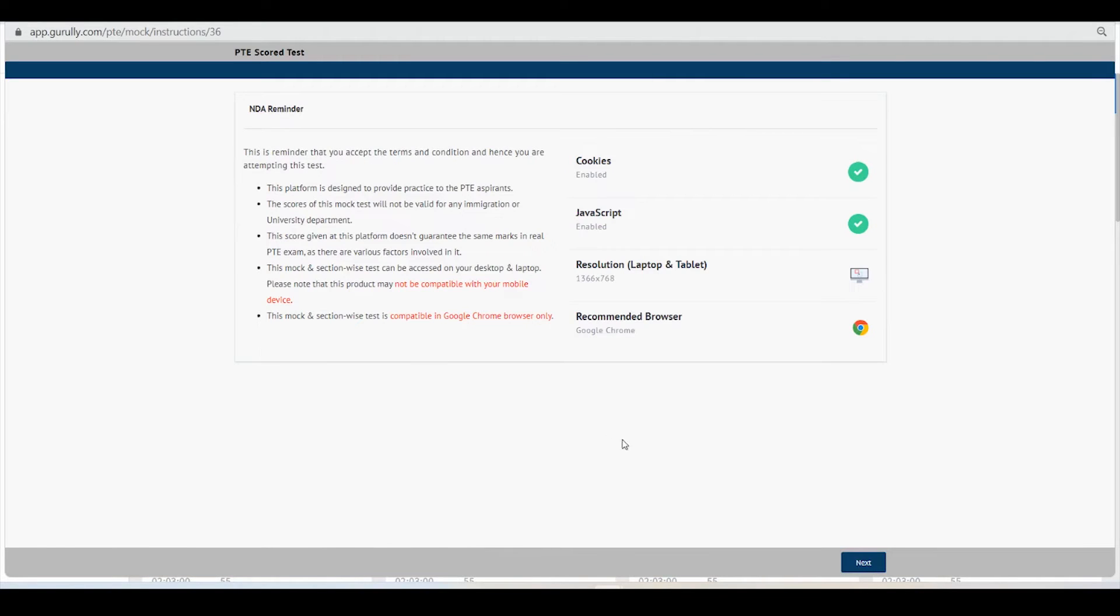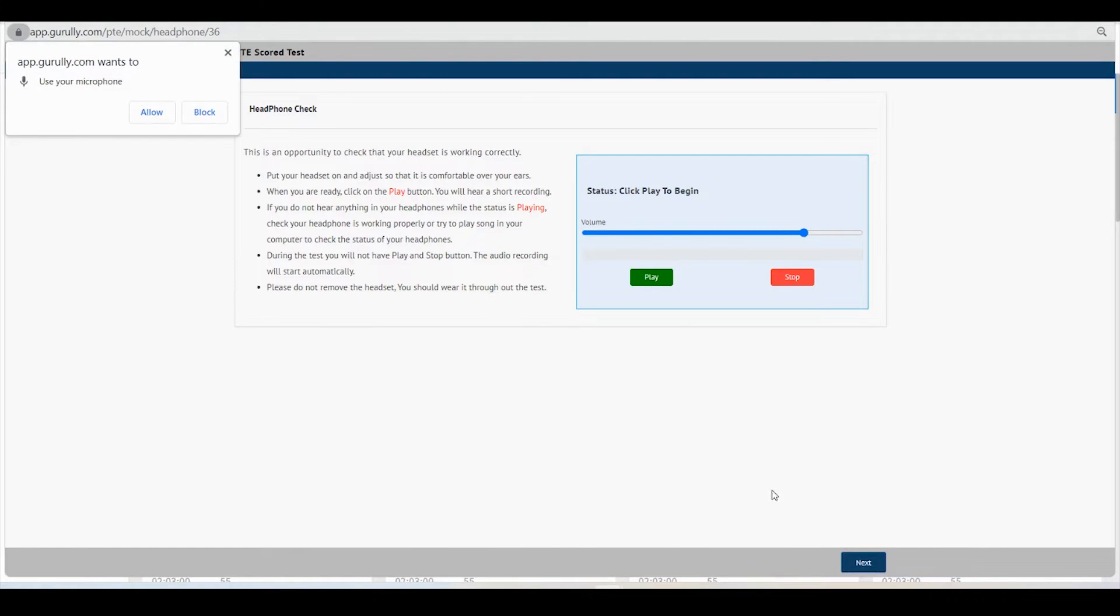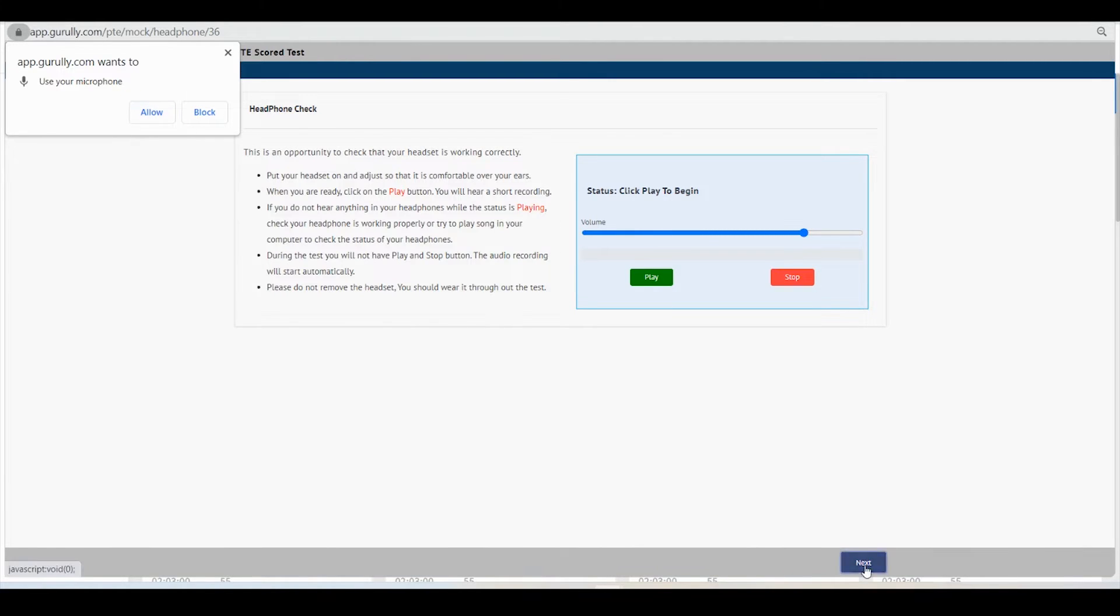It will show you a pop-up like this when you start trying to use the microphone. The system will ask you to allow the permission, so you have to click on this allow button.